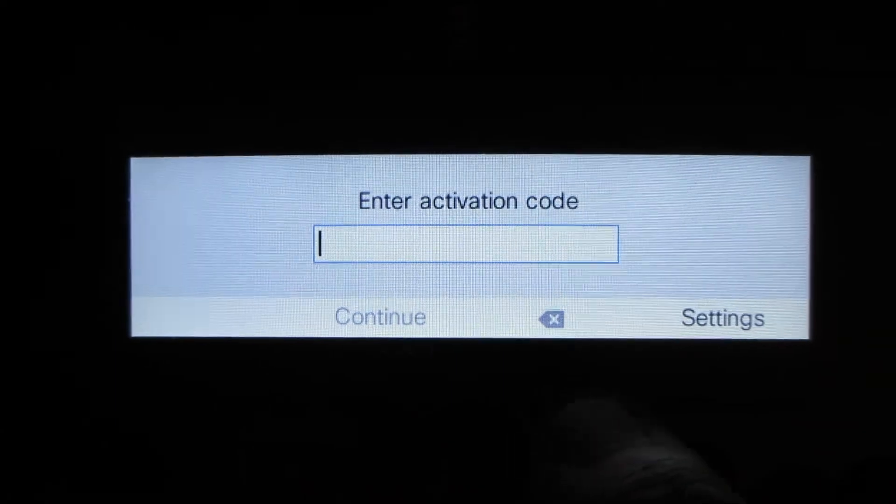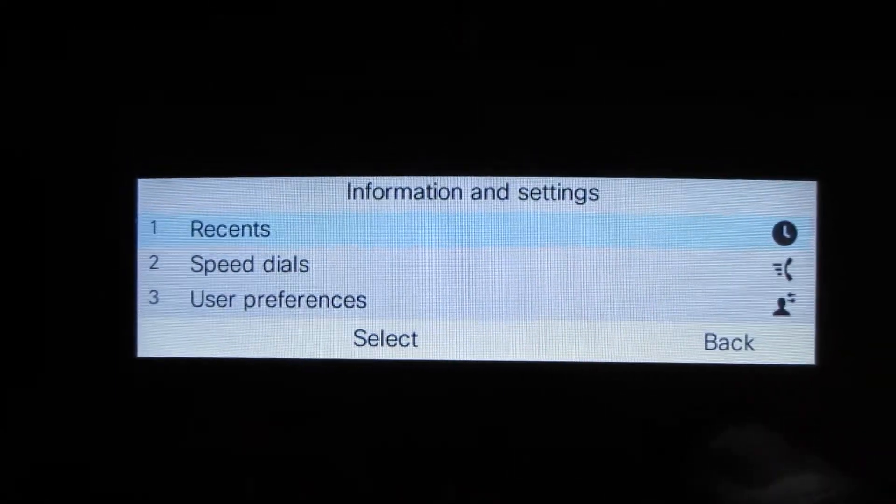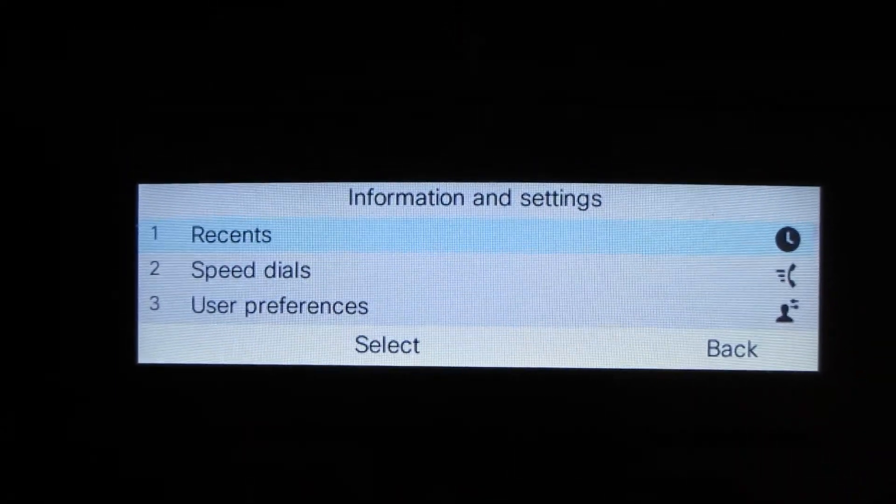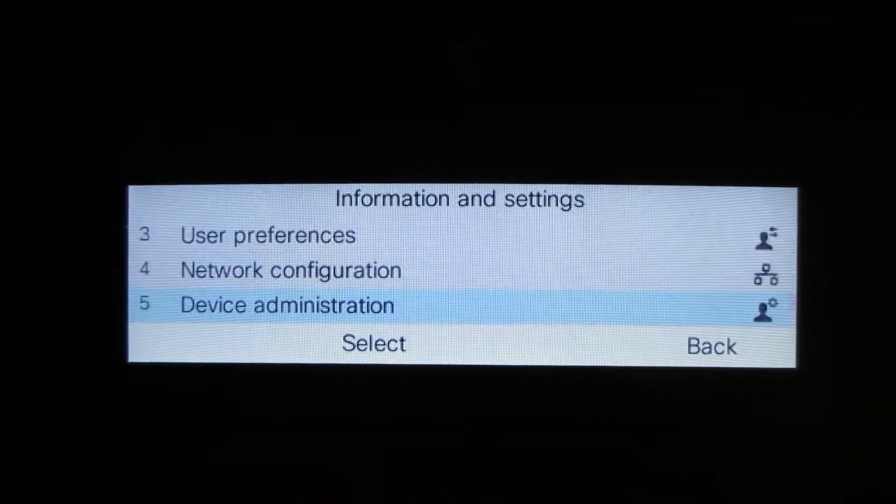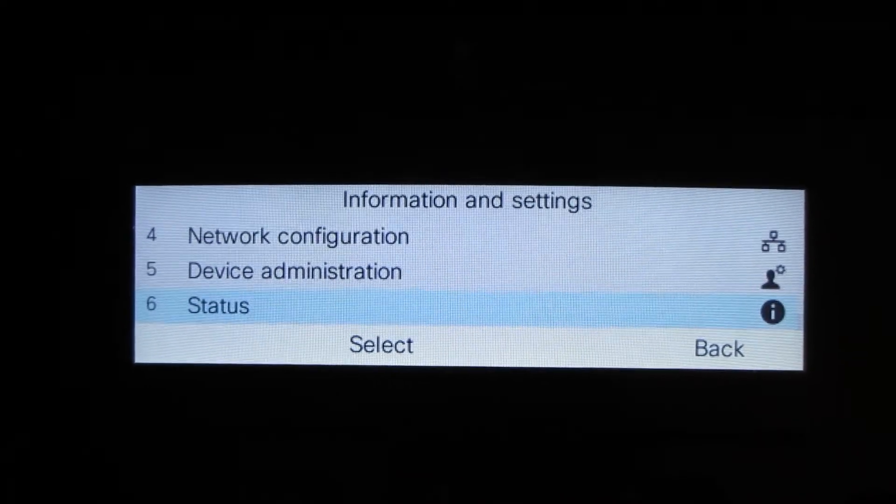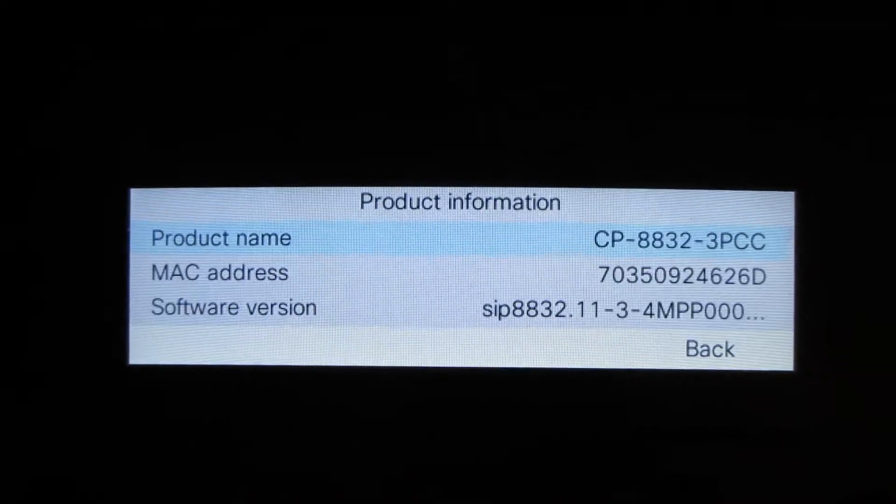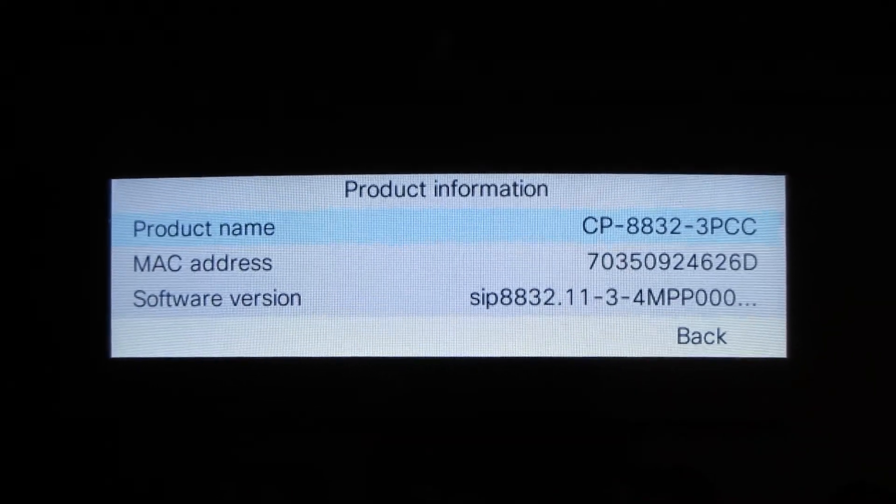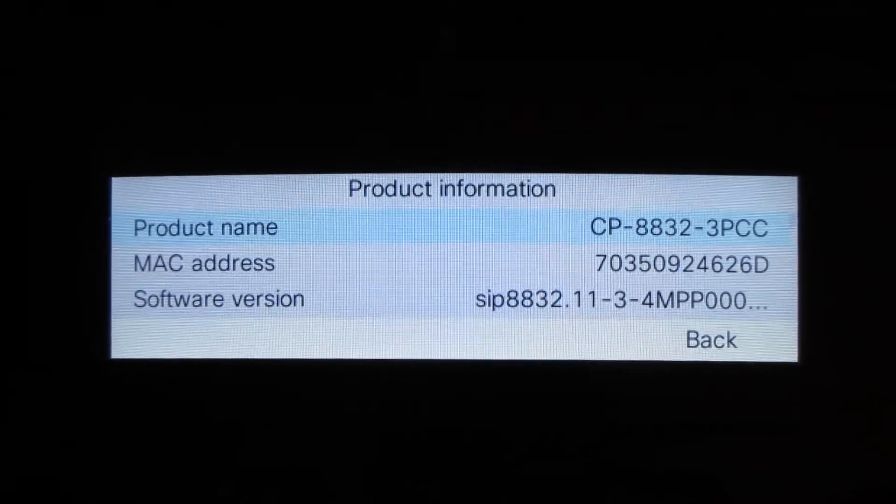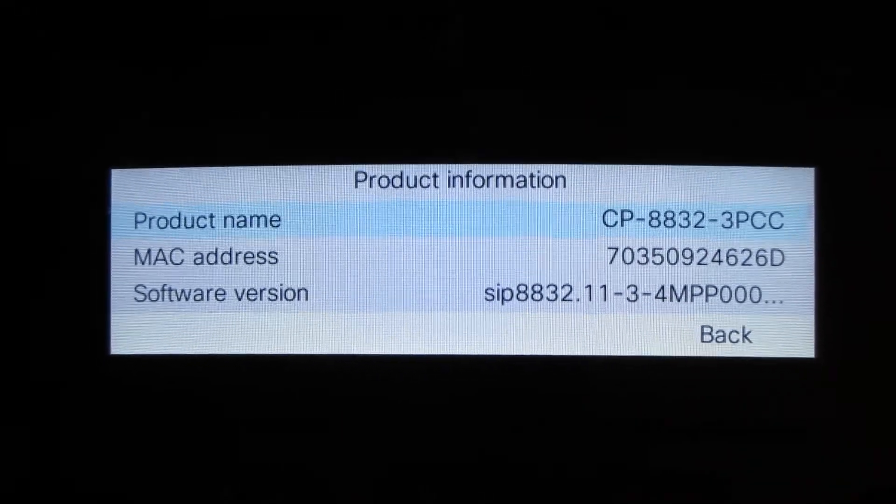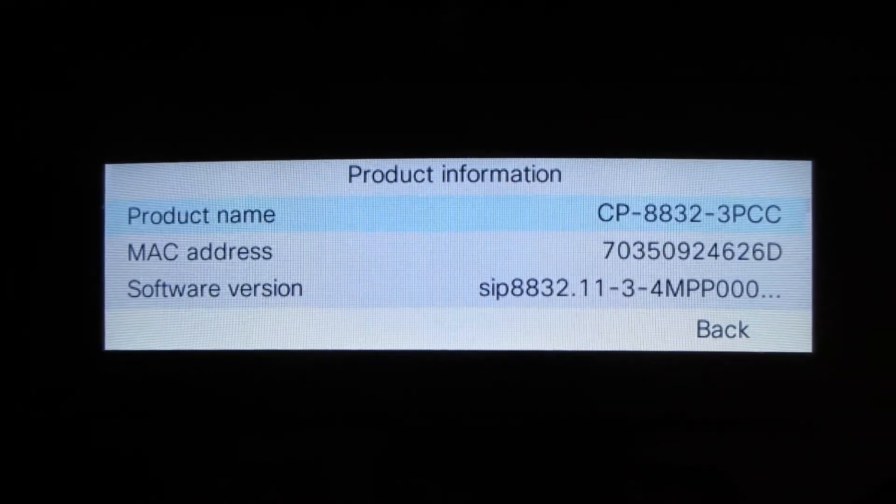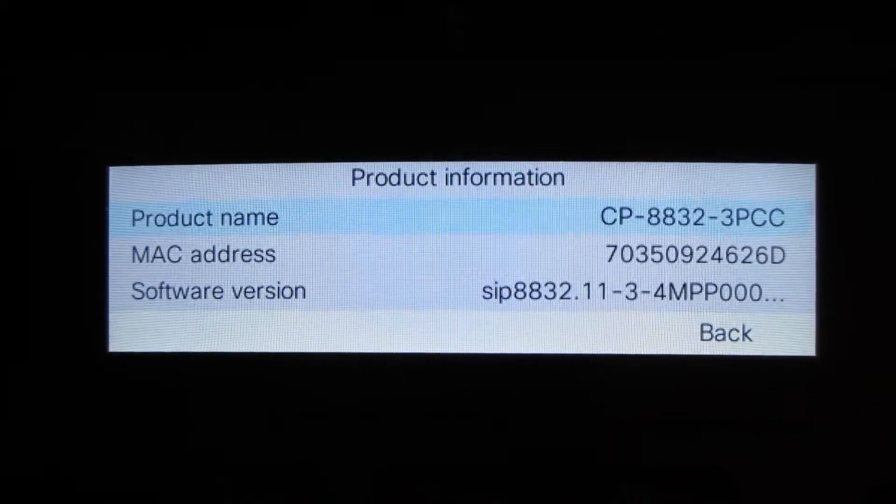So let's take a look at the phone before we do the firmware upgrade. So we notice it's 1134 MPP firmware, which is older firmware. And we're going to update this to 1136 firmware in a few moments here.